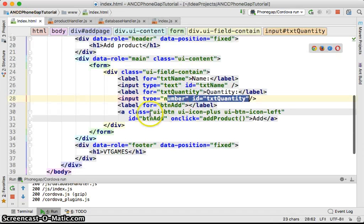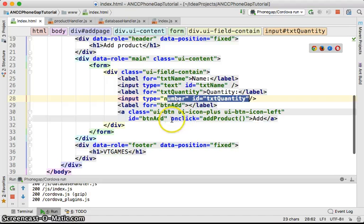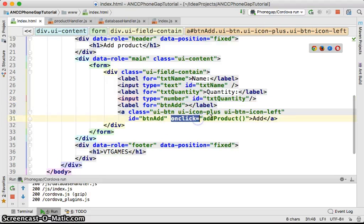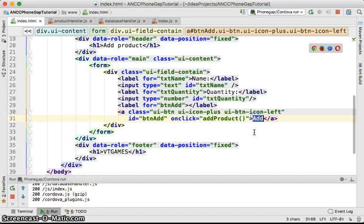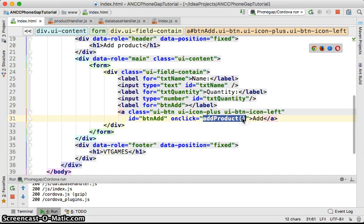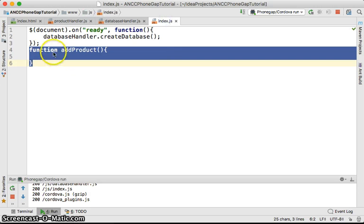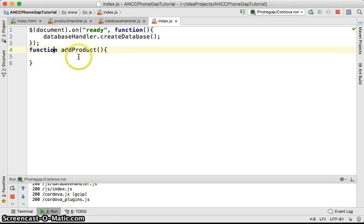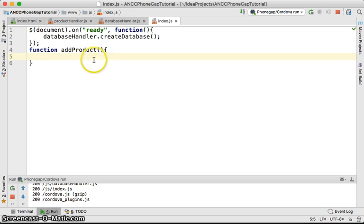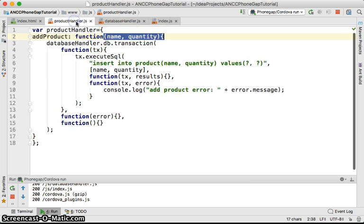In that form we already coded that on click of this button we're going to call the method add product of the index.js. That one is a function and this function we're going to use the product handler, call the method add product.